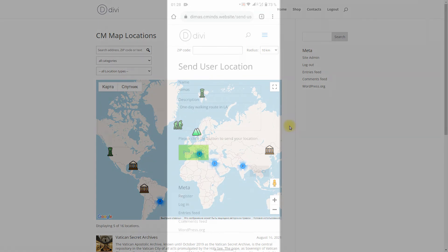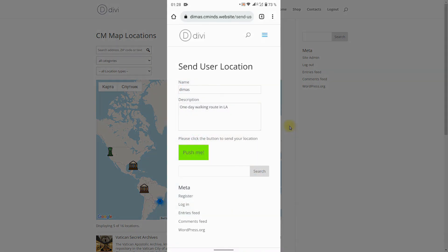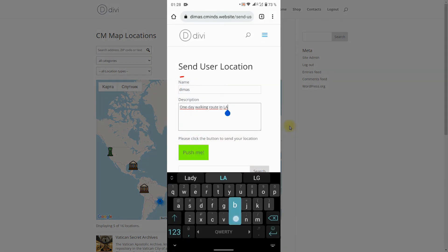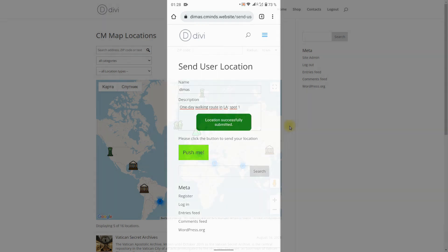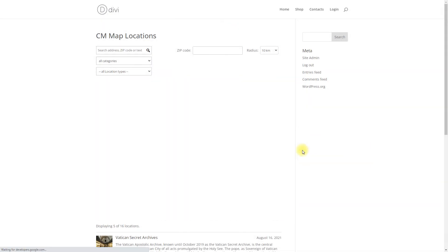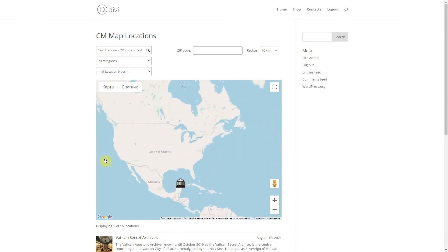When you are ready to send the coordinates of first location, you can edit name or description. When you tap on the button, you will see a message location successfully submitted. Let's check this location on the map.